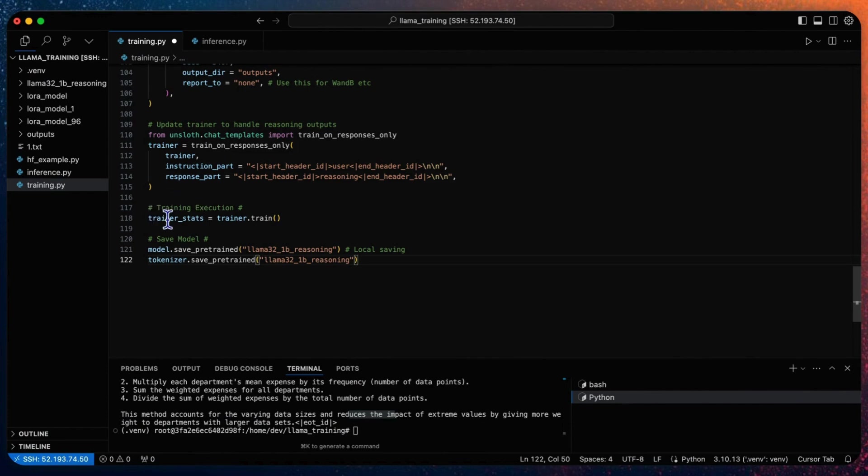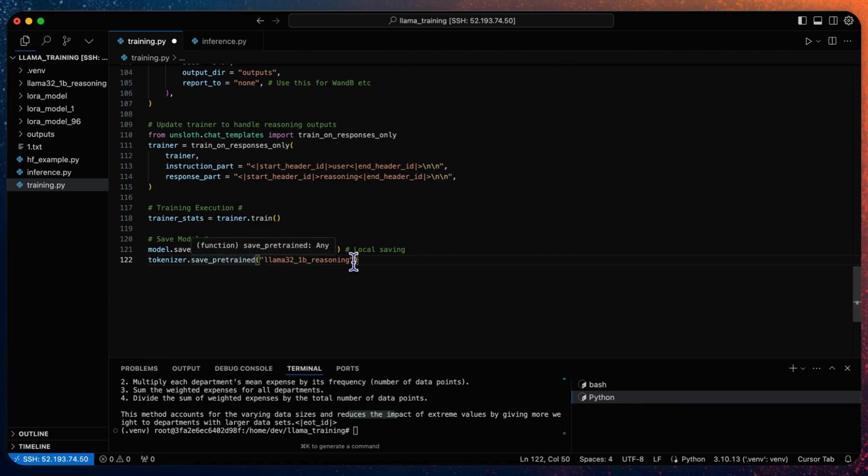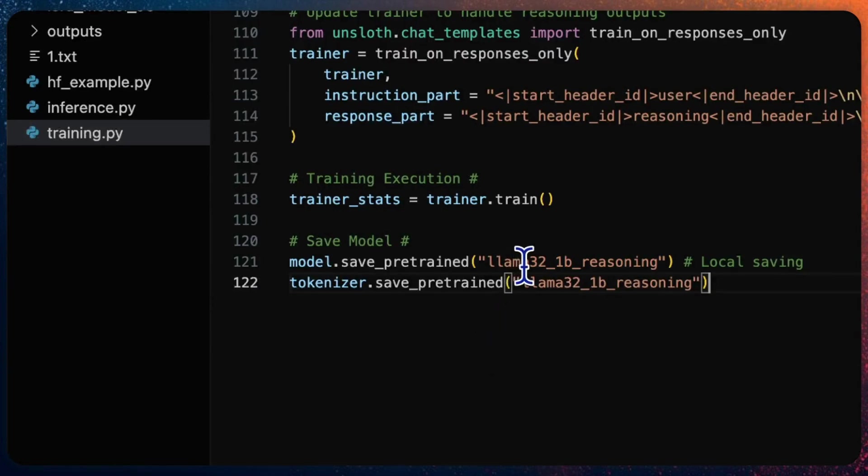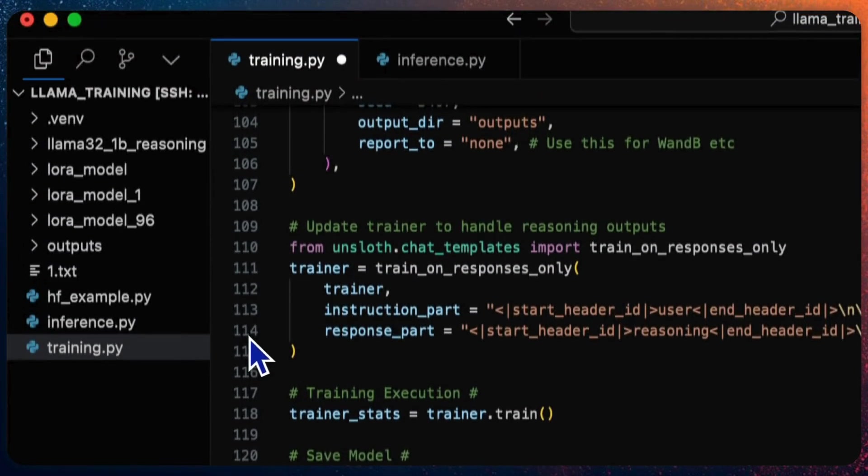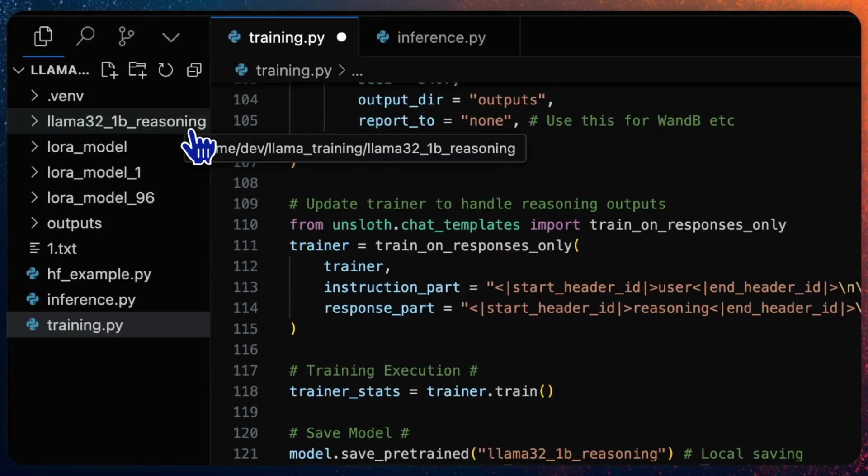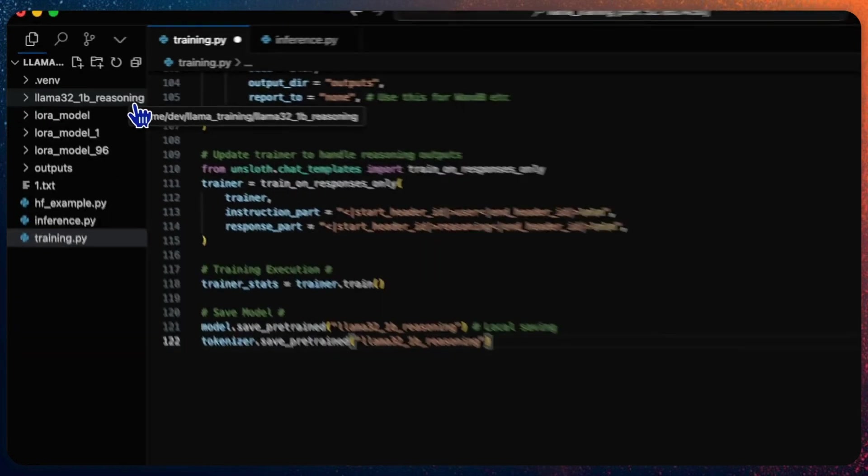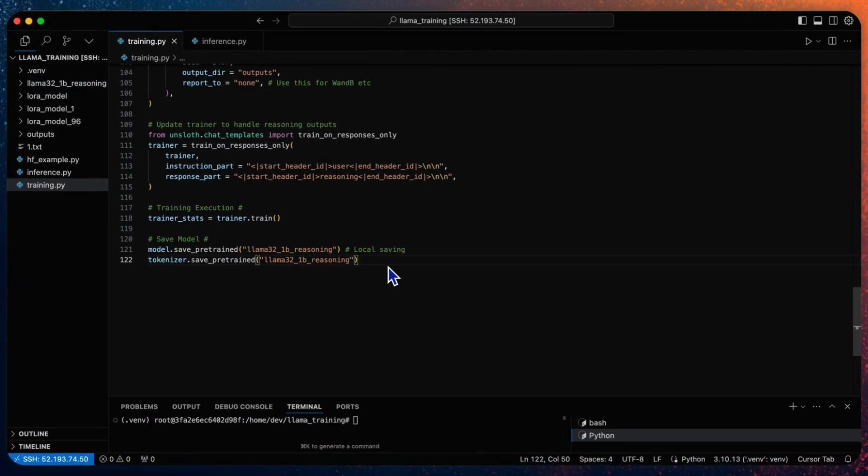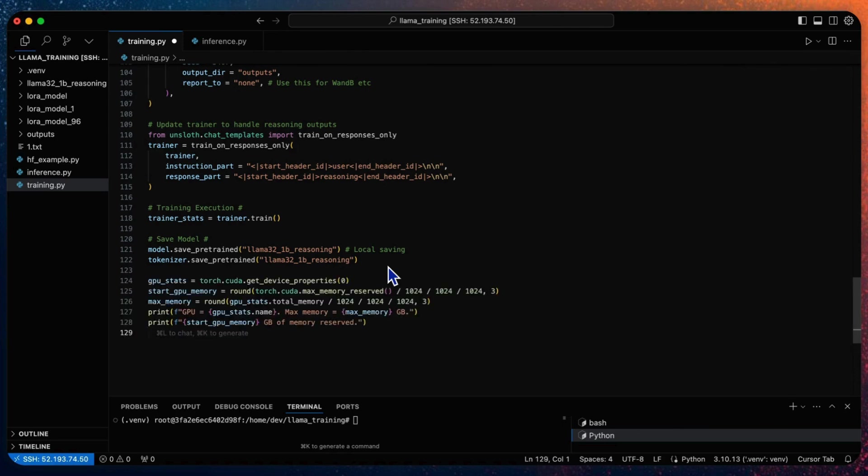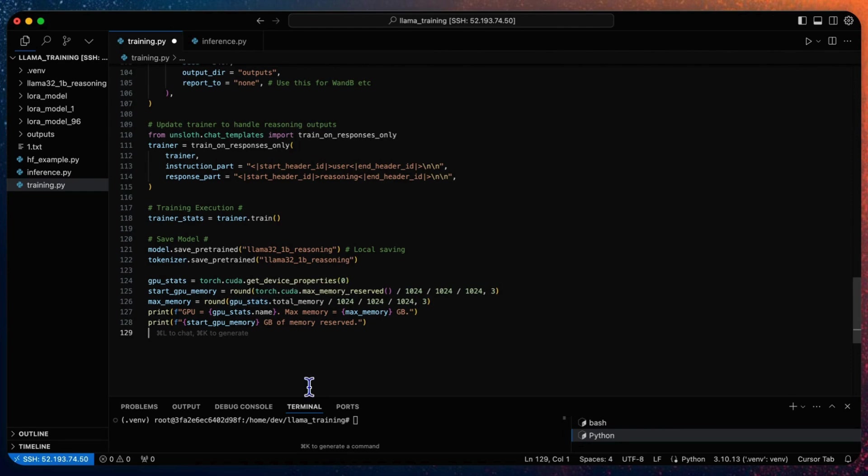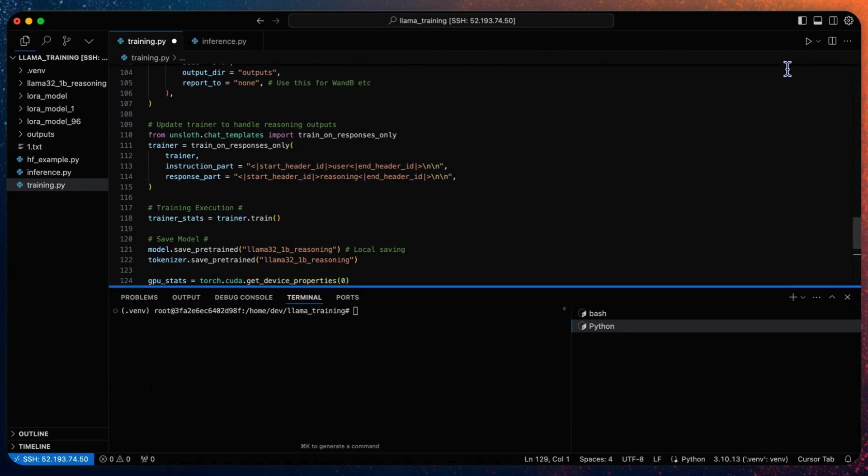In the final step we can start the training process by calling the train function. After the training completes, save the model into your local drive. Here I save this model with a tokenizer into a LAMA 3.2 1B reasoning folder for our later inference. Before we start the training, we can also add this piece of code to check the GPU memory usage at the end of the train. Now we can start the training process.